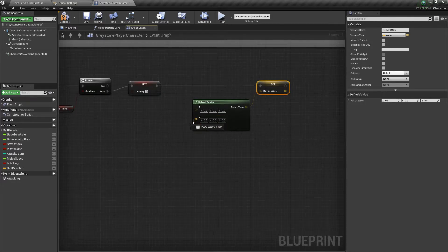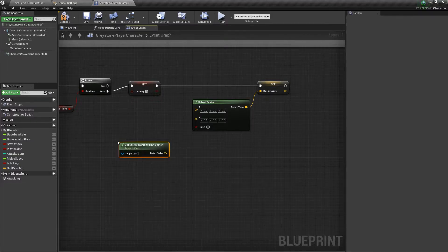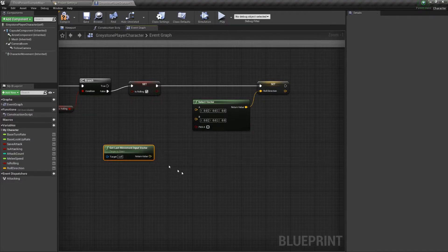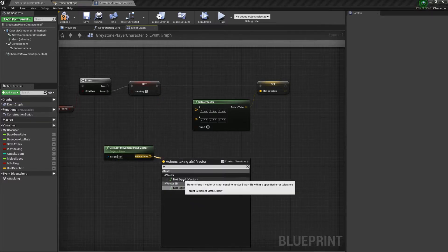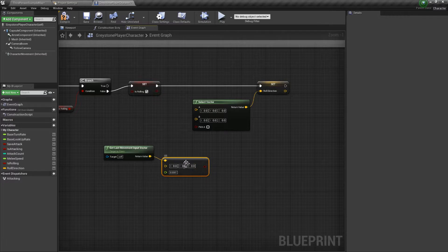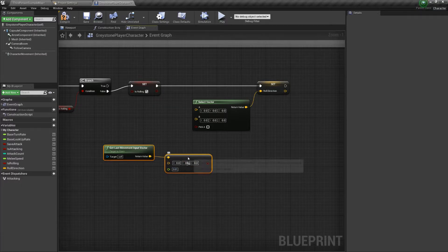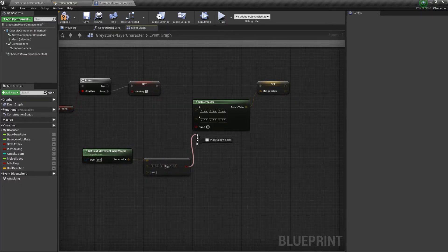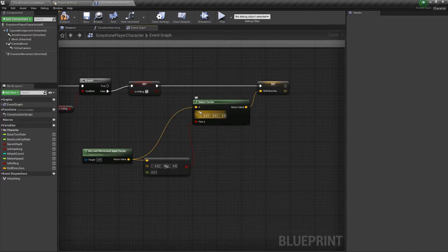Unreal Engine already has a pretty easy way for us to tell what was the last input direction vector. This is done by means of the function called getLastMovementInputVector. I'm going to check whether this vector is zero or not — if that's the case, we know the player isn't pressing any of the movement keys. I'm going to increase the tolerance of this function because we don't have to be that precise. If the vector is non-zero, then we pick it; otherwise, we get the forward vector of this actor and choose that one instead.